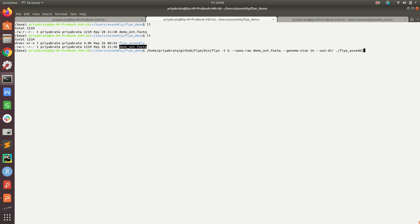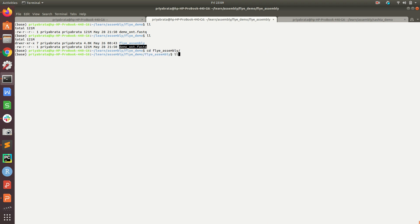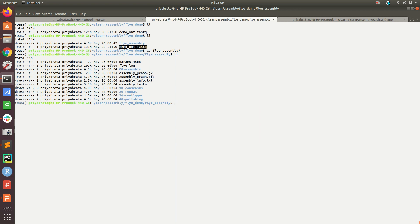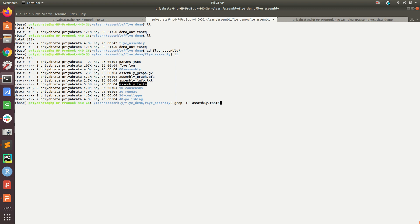This will take some time to run, so I have already run it before. Let's go to the directory. This is the output folder. You can see many folders, but the important thing is this assembly.fasta.